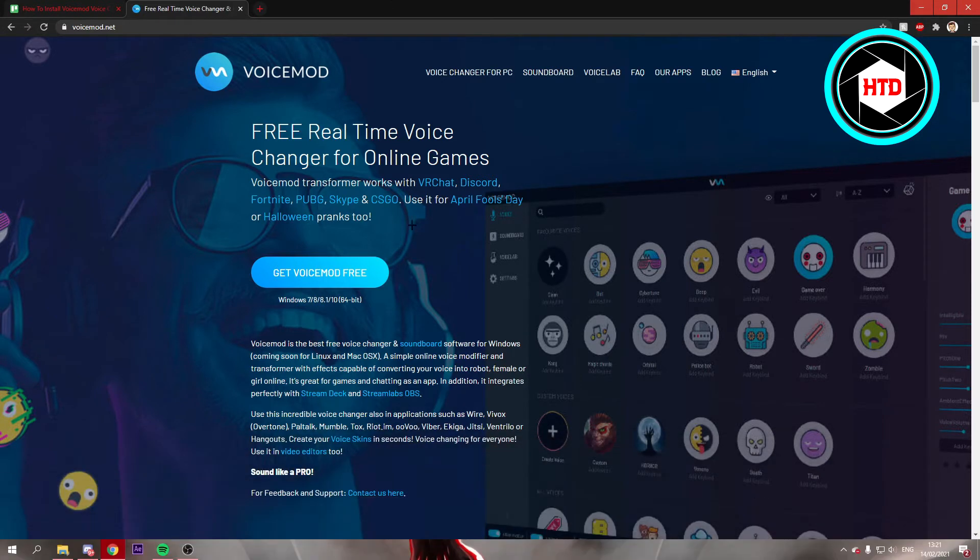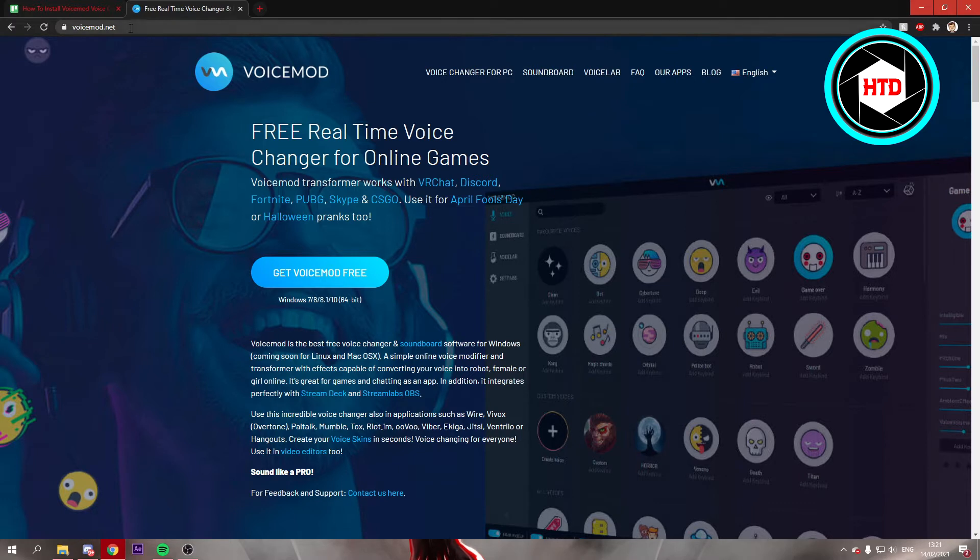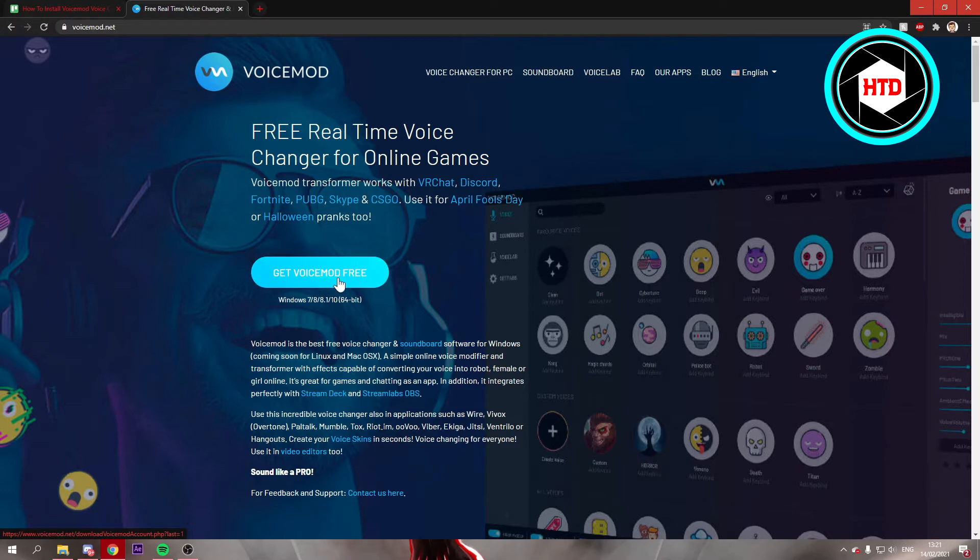This is a really good software to change your voice with. It's really popular, and to download it you want to go to this website right here, Voicemod.net. Don't go anywhere else, just download it from the official website. Once you're here, you can click on get Voicemod for free.